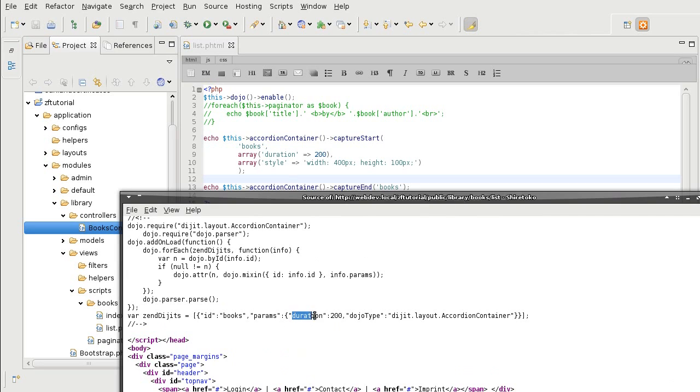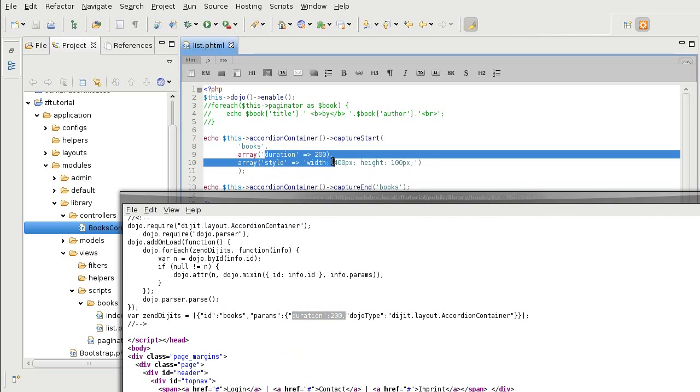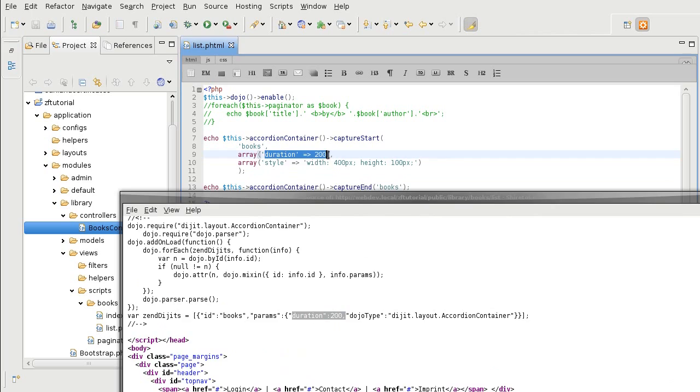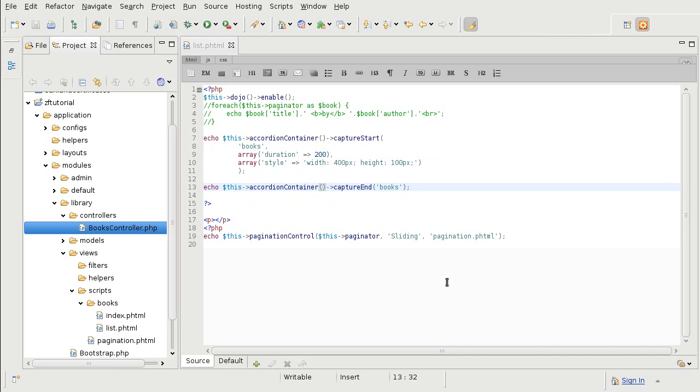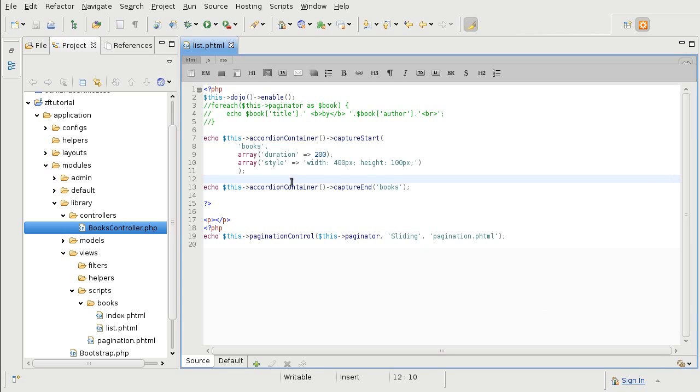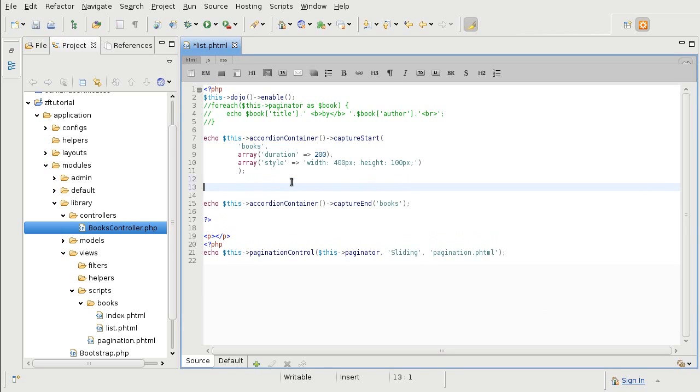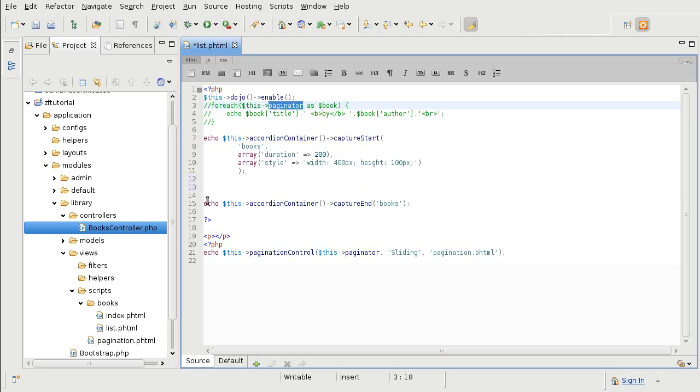And for the Dojo's Accordion, here it is. So now that we got the container ready, let's put in some of the actual data from the panes inside of it. We are going to create a pane for each of the books that is available to us from the Paginator array, if you remember from the early tutorials.